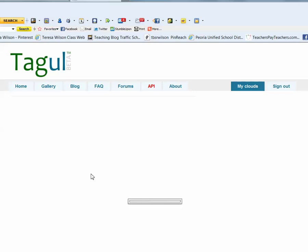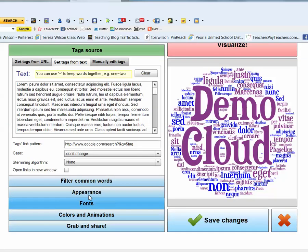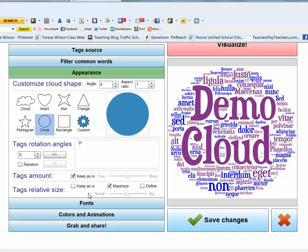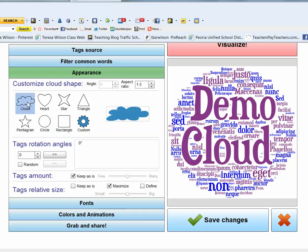You will click on the Appearance tab and select the shape that you would like for your particular word cloud. For this project, I chose the cloud shape. That's going to give me an example of what my overall shape is going to look like.